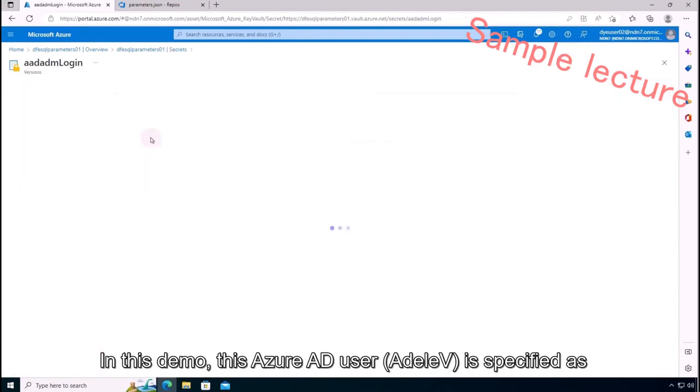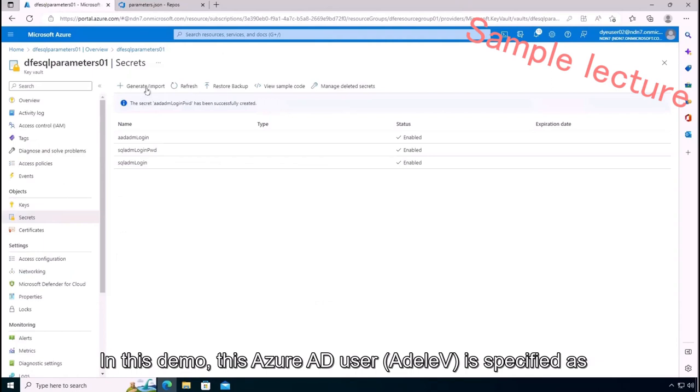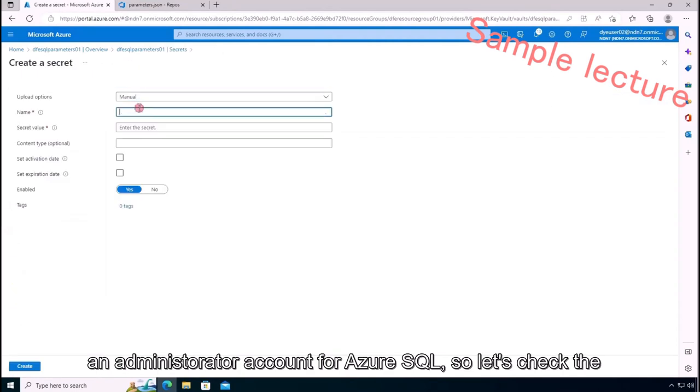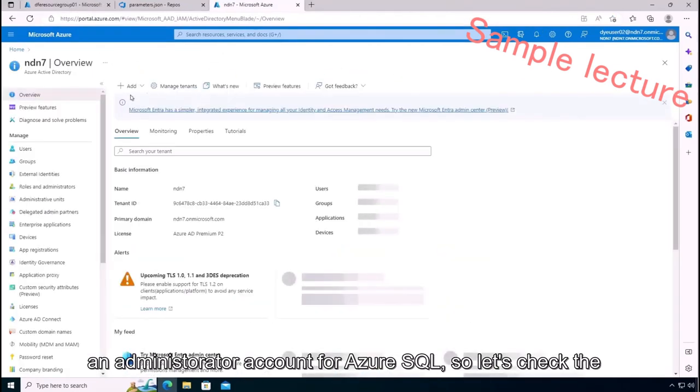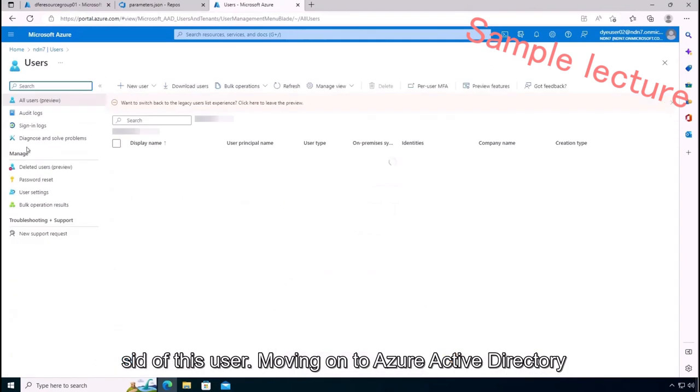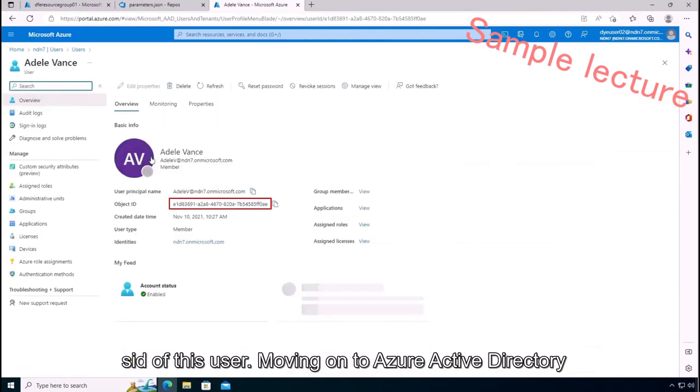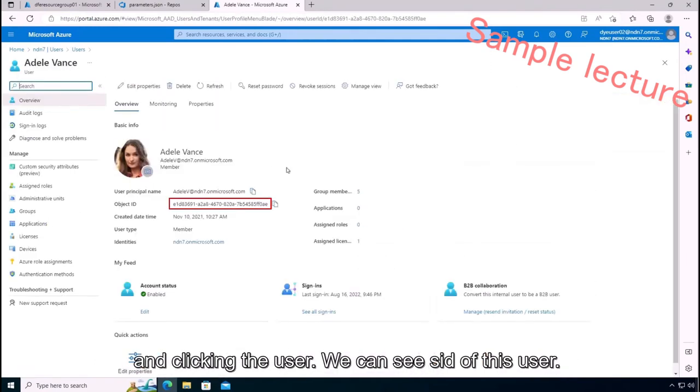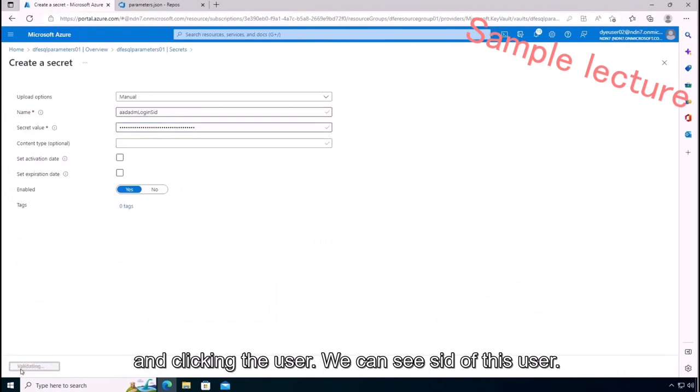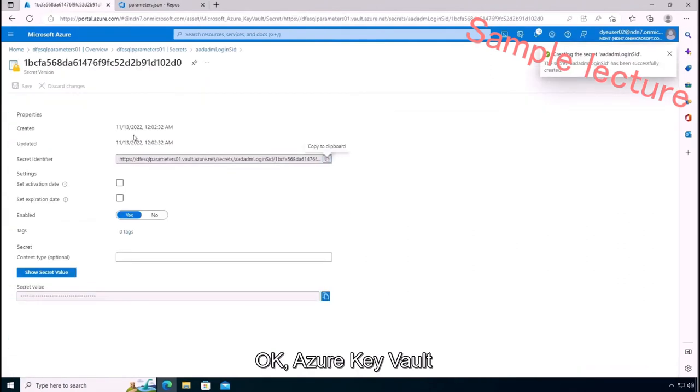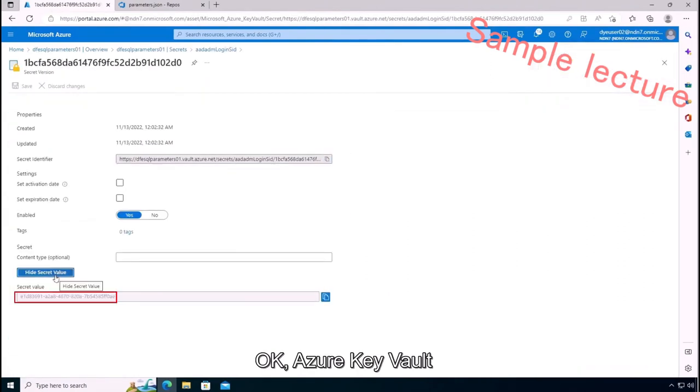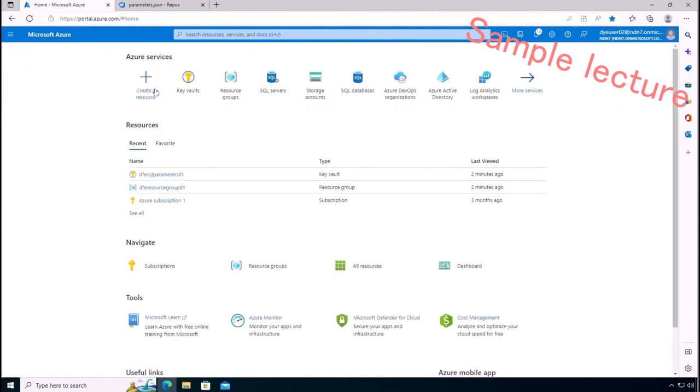In this demo, this Azure AD user is specified as an administrator account for Azure SQL. So let's check the SID of this user. Moving on to Azure Active Directory and clicking the user, we can see SID of this user. Okay, Azure Key Vault and four secrets have been created.